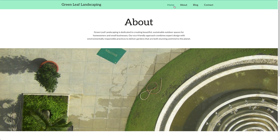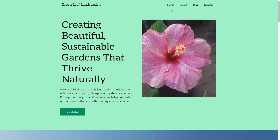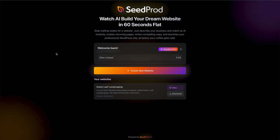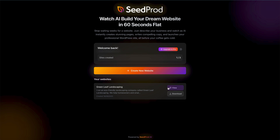Some of you might be wondering how to get this site onto your own website. I'm going to go back to my Seedprod AI account and show you how to download this site and import it. You can see sites created here, and below the 'Create New Website' button is your website section. We can either view the website or download it — click download to save it to your computer.